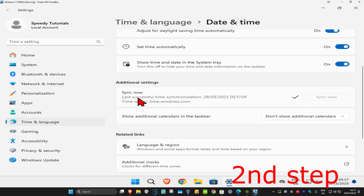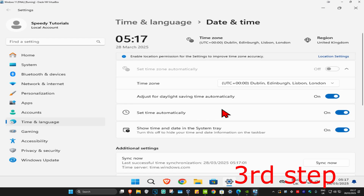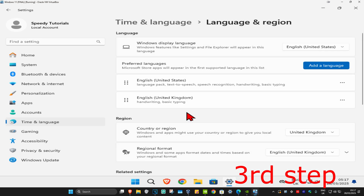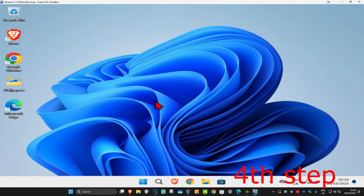Make sure that your date and time is fully synced up. Then scroll down a bit more and click on 'Language and Region'. Make sure that your country or region is correct and that your regional format is also correct.